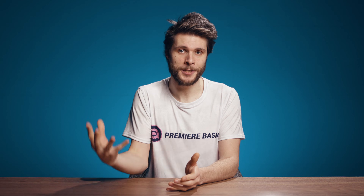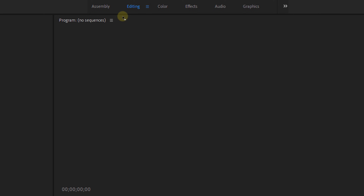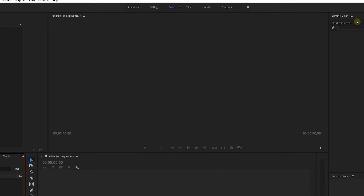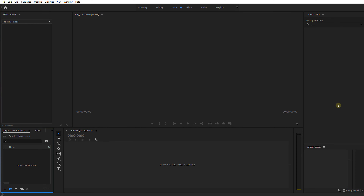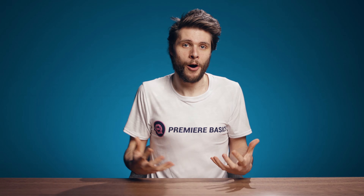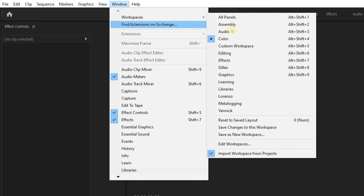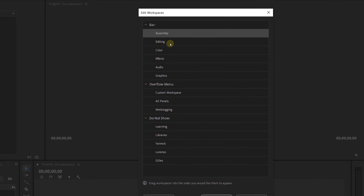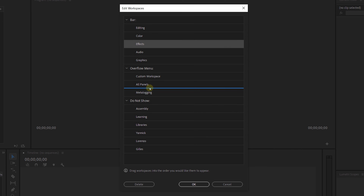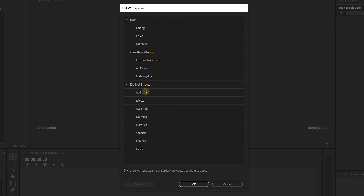If you want, you can create multiple workspaces and switch between them while editing. For example, I like to have one setup where I can easily cut my videos and mix audio, and then a second workspace where I can do my color grading and see all of the scopes. To keep it even more organized, I like to have my toolbar minimalistic with only my two workspaces in there. To do this, head over to Window, Workspaces, Edit Workspaces, and delete the ones you don't want to keep in your toolbar.